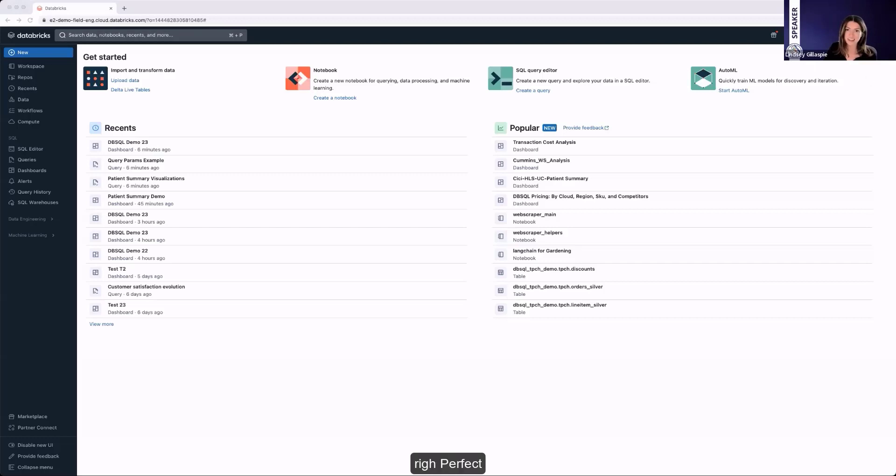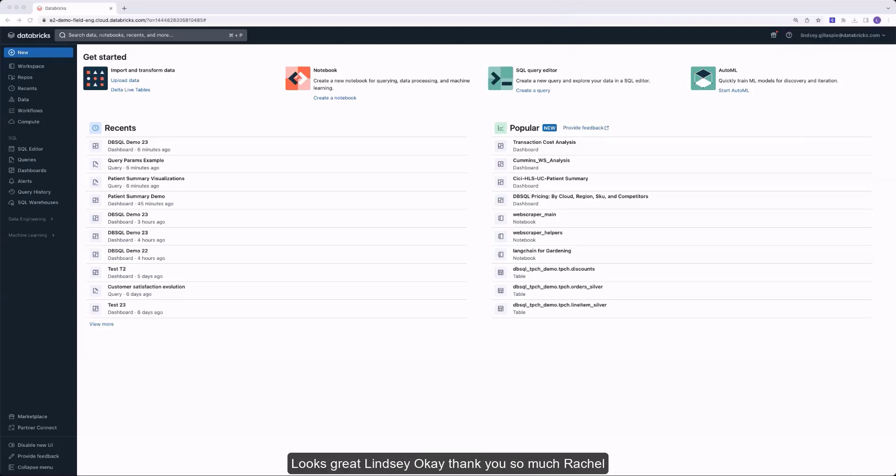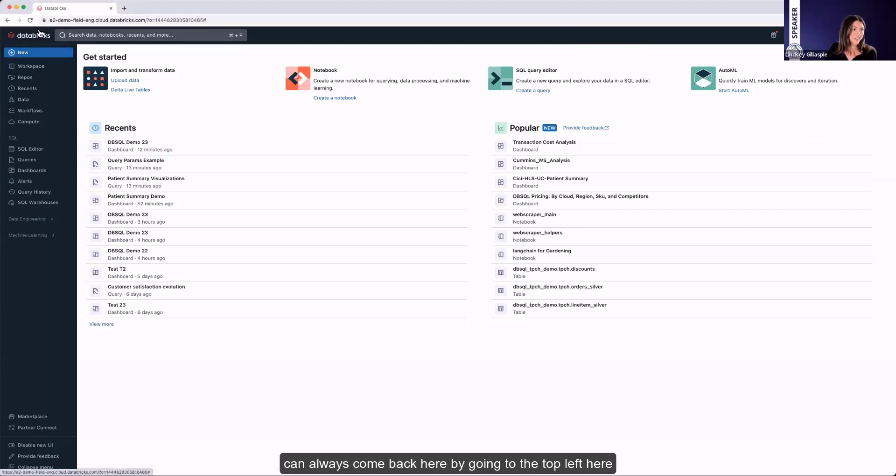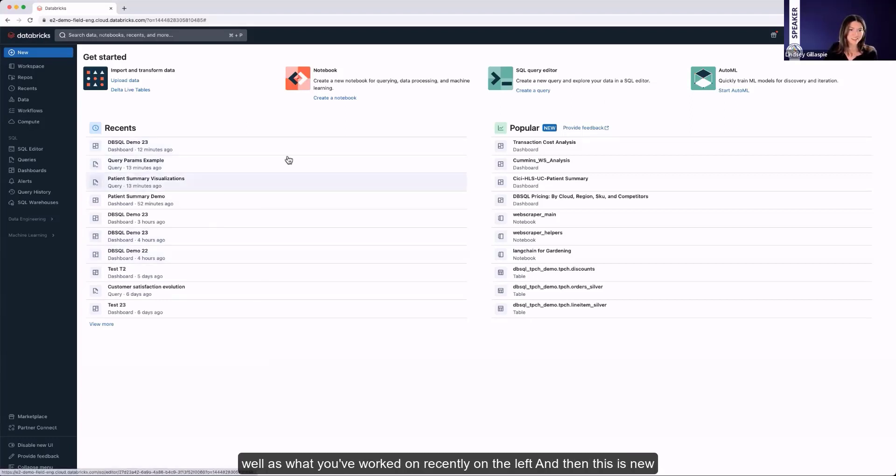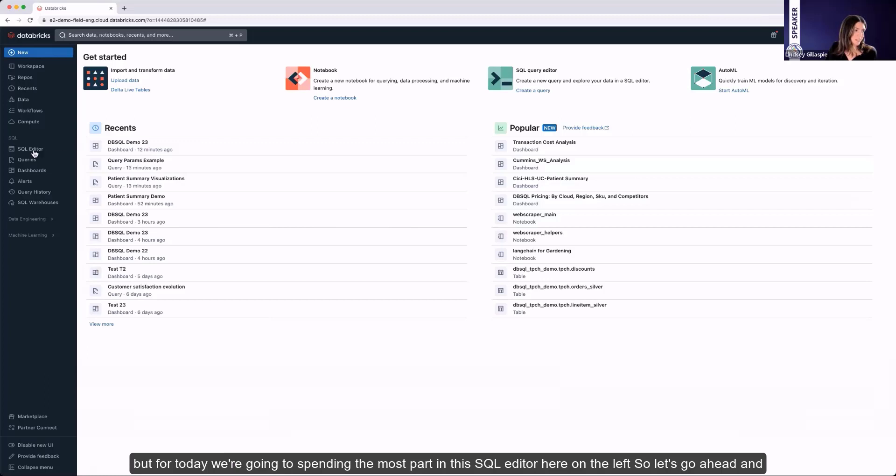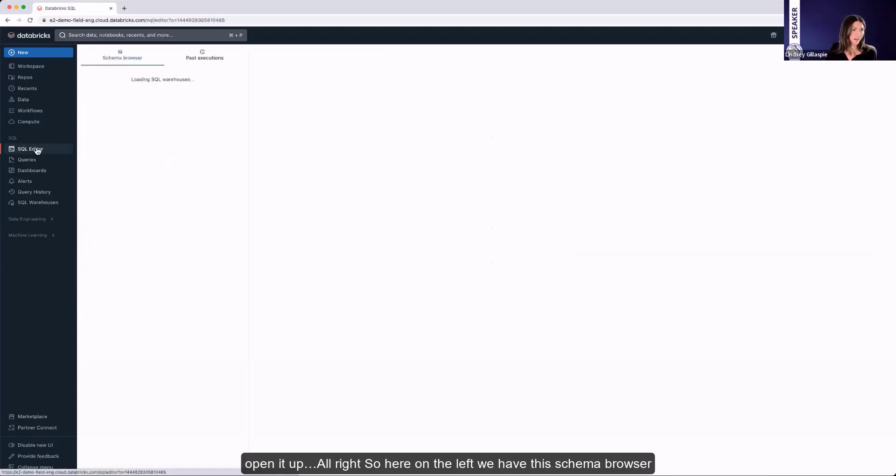Can I get one thumbs up at least that somebody can see my screen? Looks great, Lindsay. Thank you so much, Rachel. So here is the homepage of Databricks. You can always come back here by going to the top left. And once you get here, you'll see a few get started links, as well as what you've worked on recently on the left. And then this is new - anything that's going on that's popular, anything that you have access to. But for today, we're going to be spending the most part in this SQL editor here on the left. So let's go ahead and open it up.